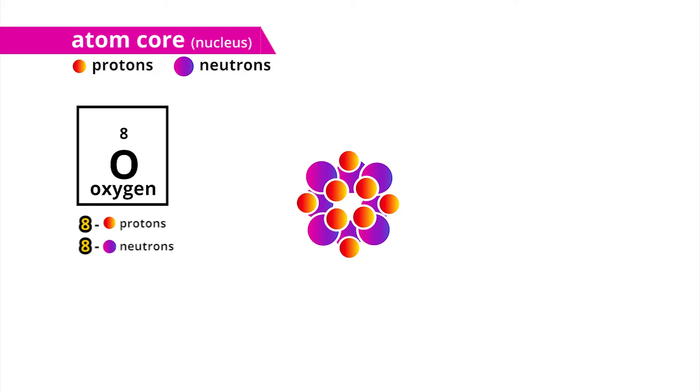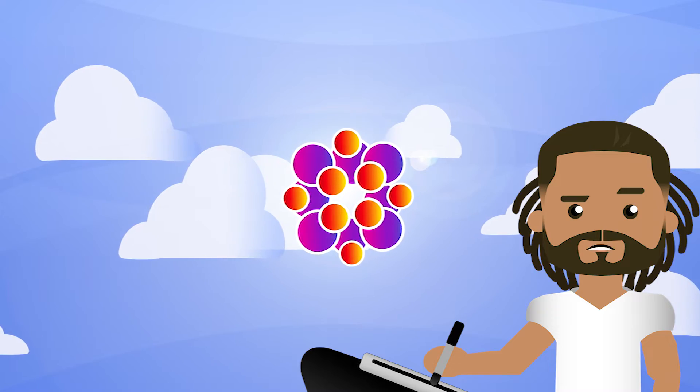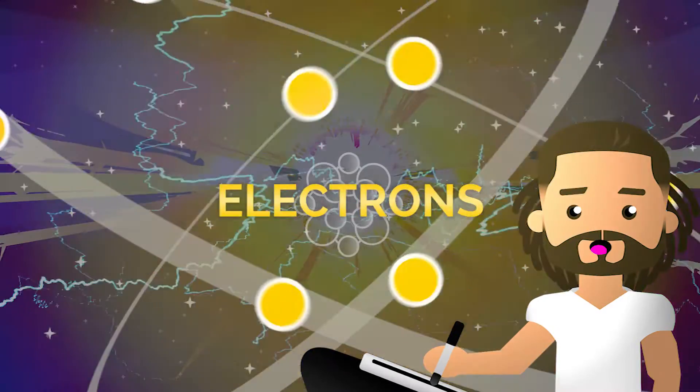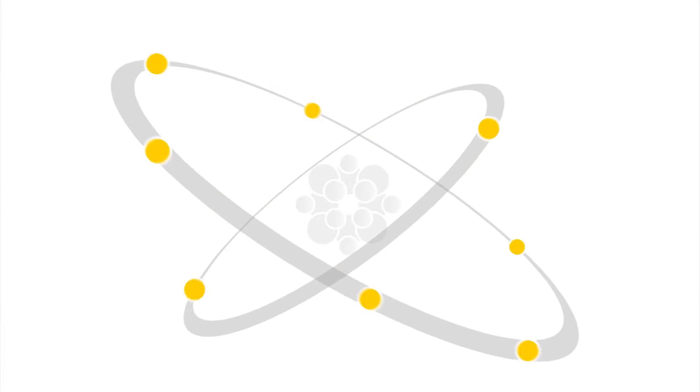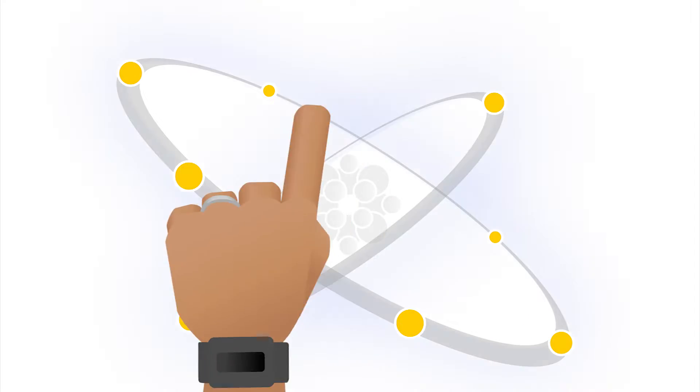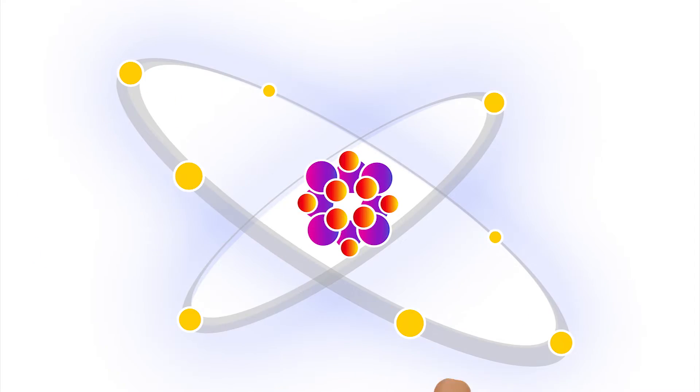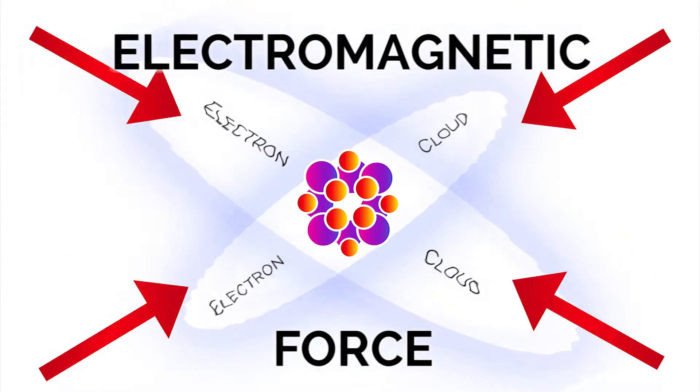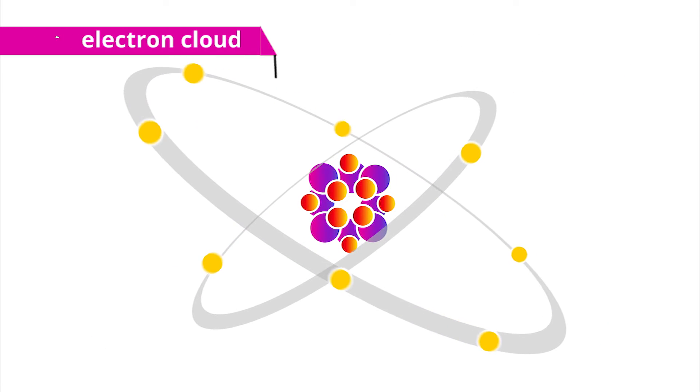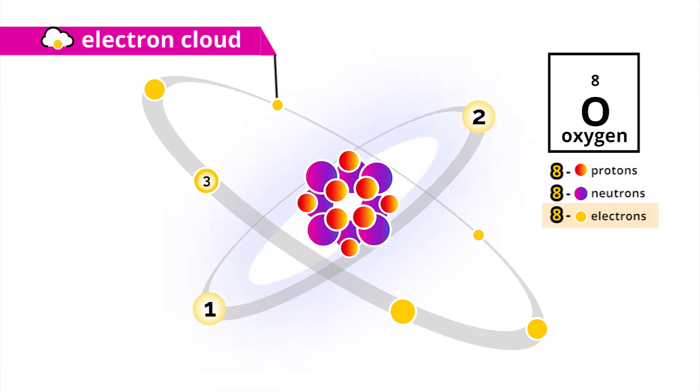But that's not all. I think the coolest part of an element are the electrons. Electrons are particles that surround the atom's core in smooth electromagnetic wave clouds. Oxygen also has eight electrons.